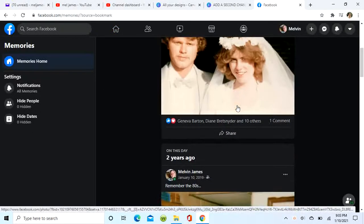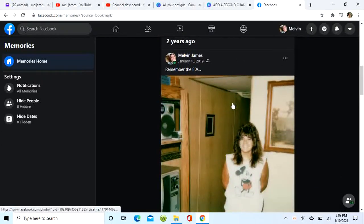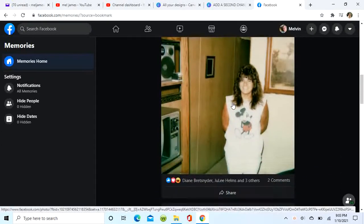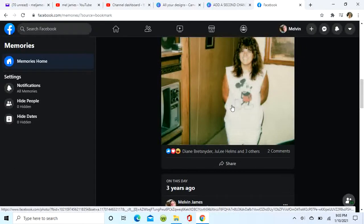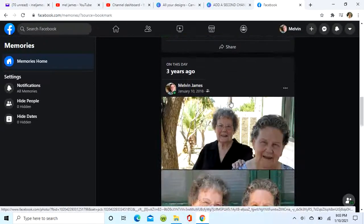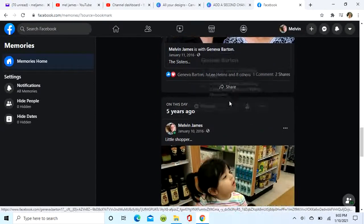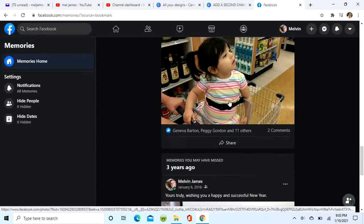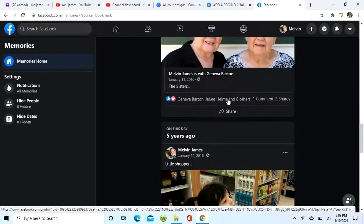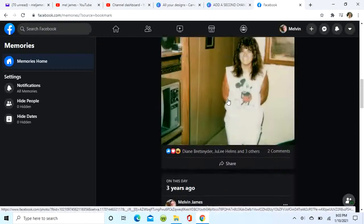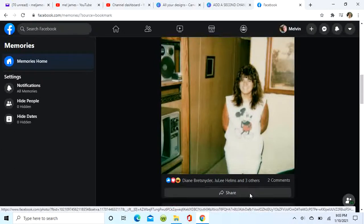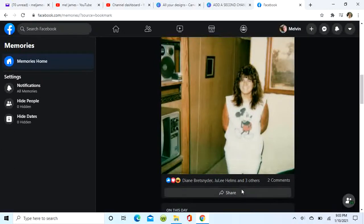We're going to select one of them for reposting. Let's see what else we've got — all right, there's mom and the grandbaby. Let's repost this one.